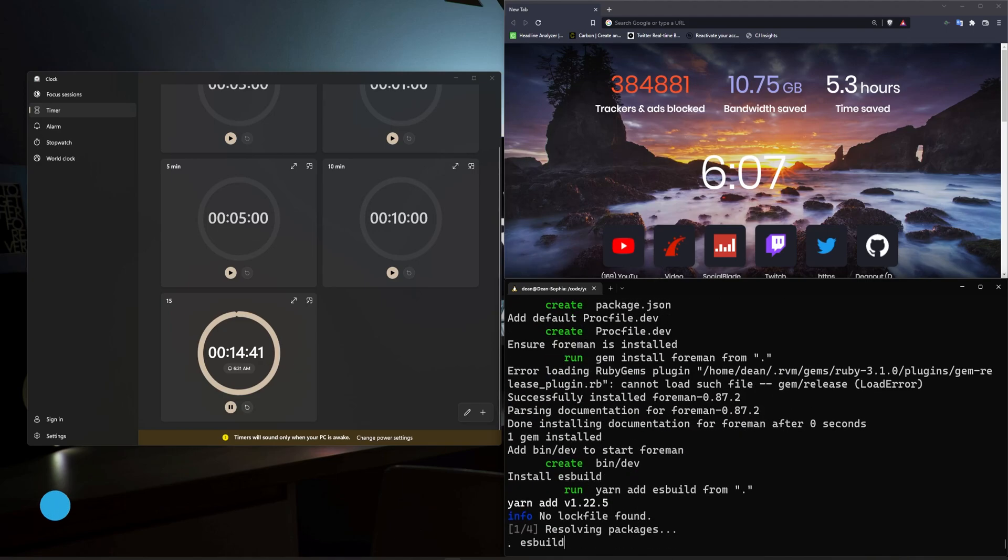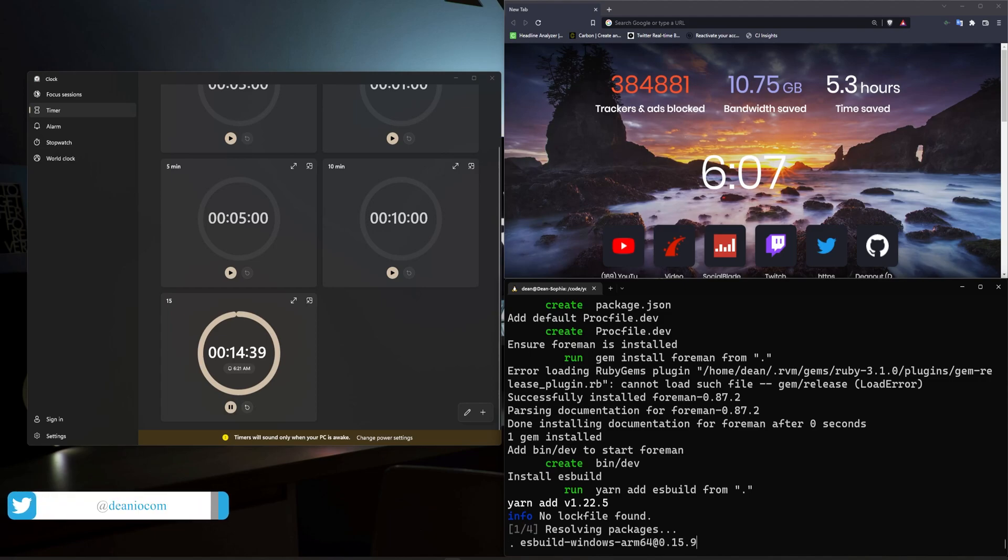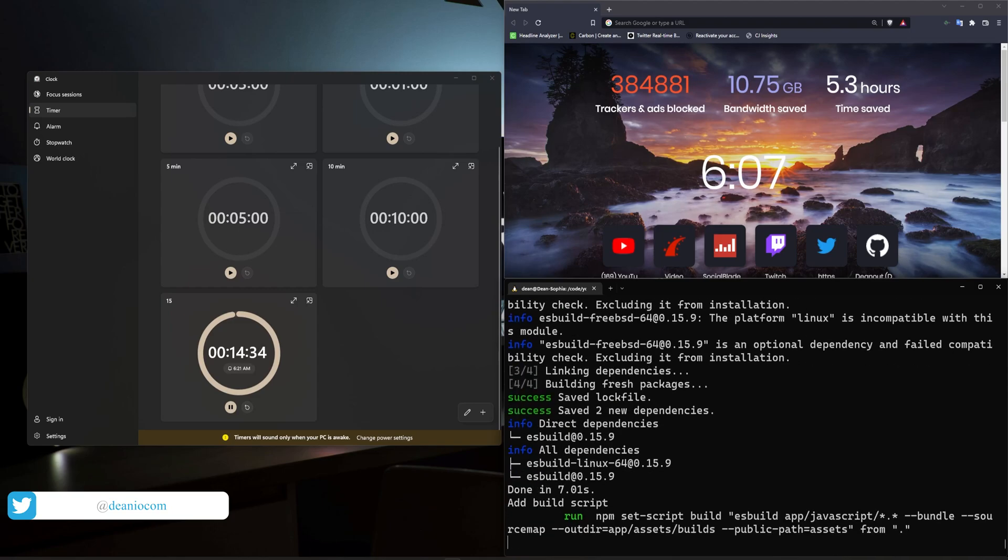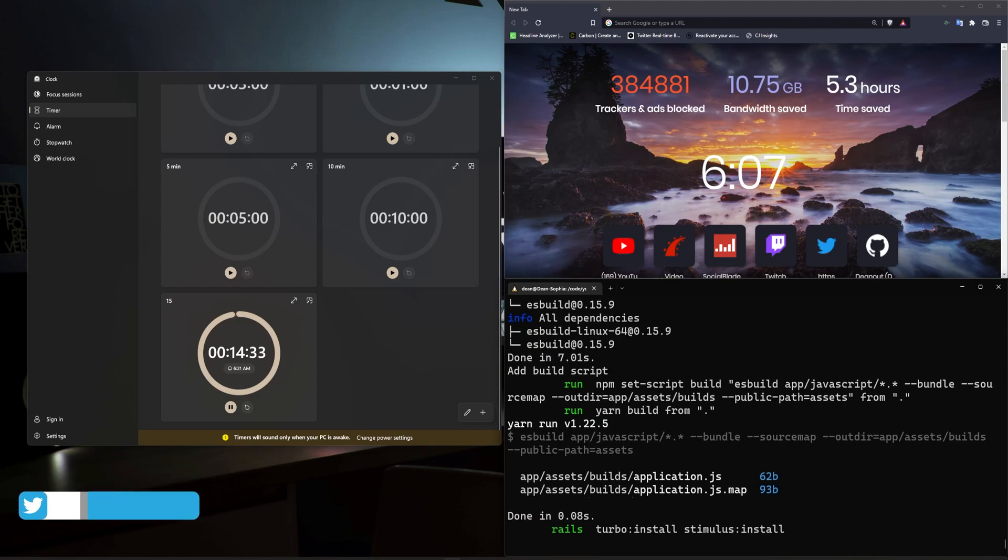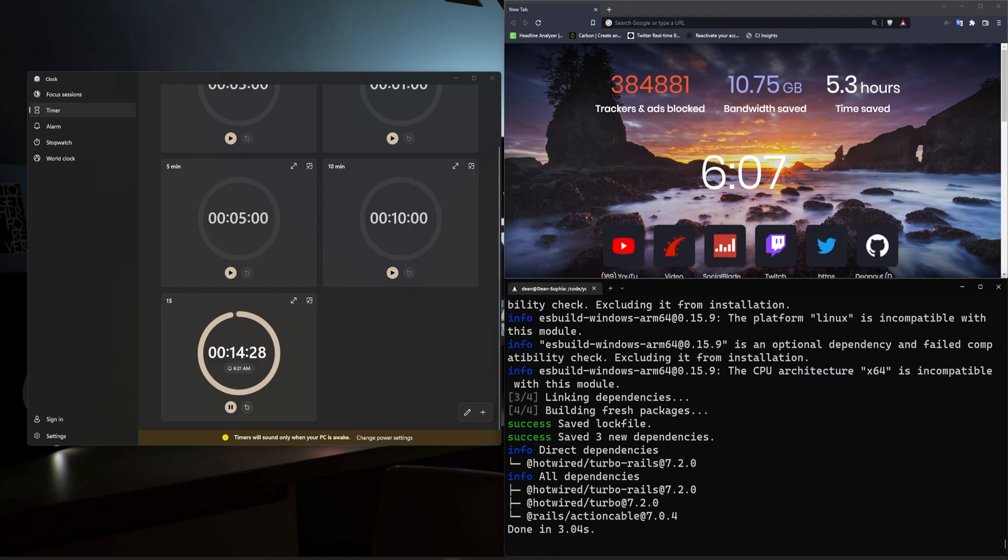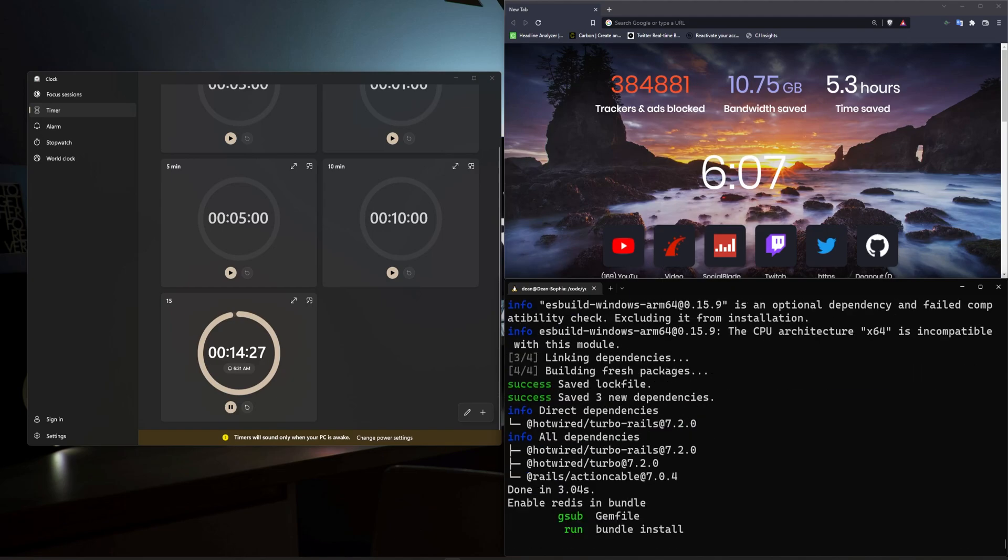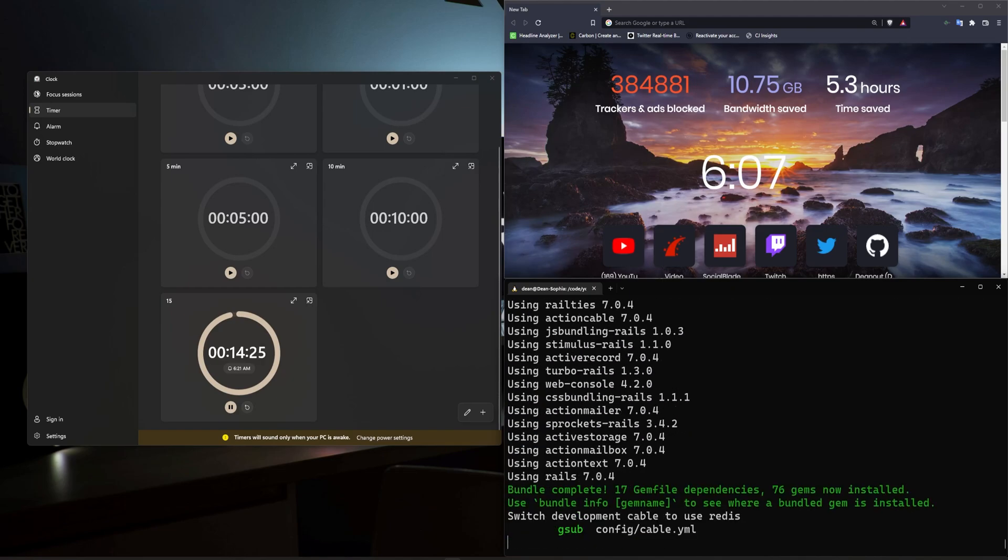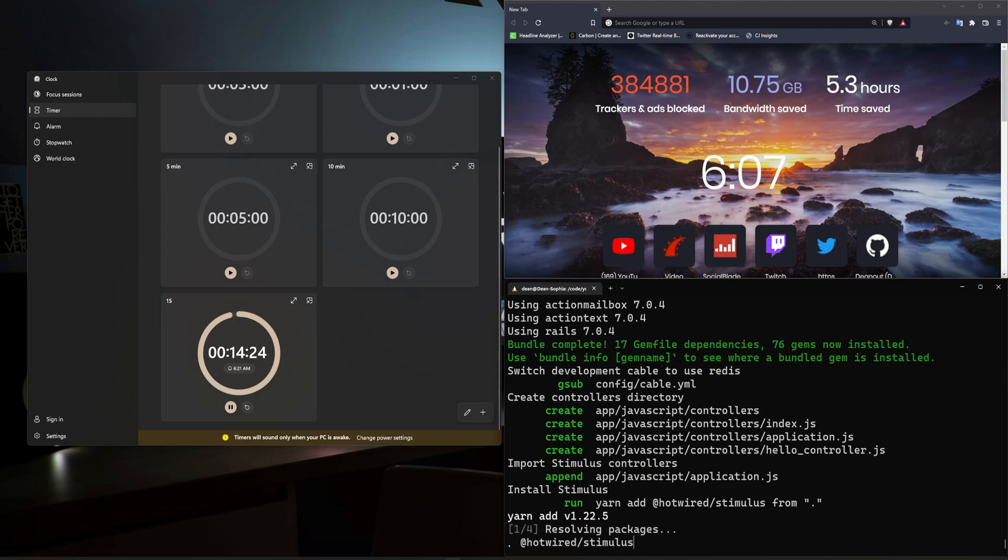So we're going to try and add action text for a rich text body where you can upload images. We're going to use active storage for a thumbnail for each blog post. We're going to use devise for user authentication, give each user a role, and then we'll also use simple form to cheat with some bootstrap styling on the devise views.